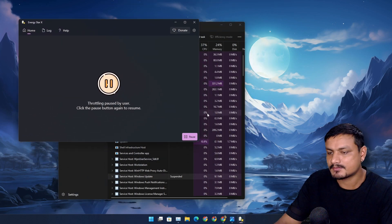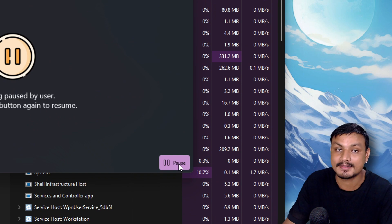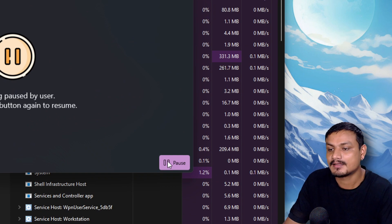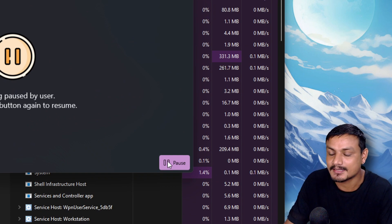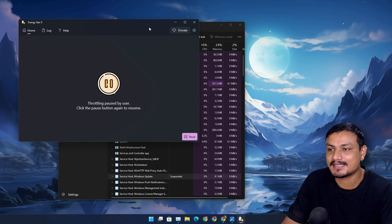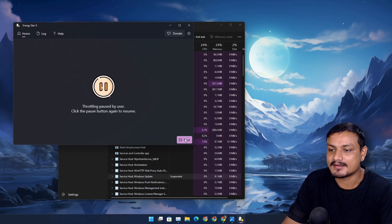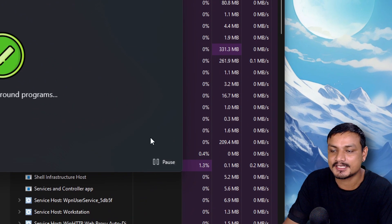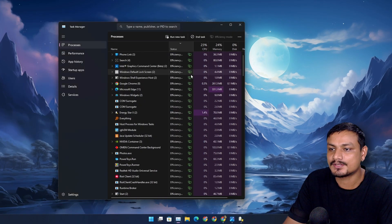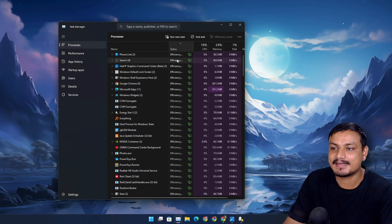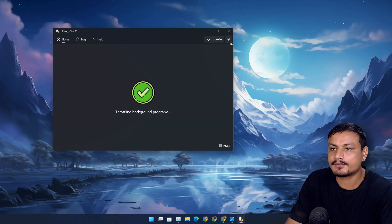There is this button called pause. Right now it's actually paused. I'm gonna click on pause button again, and it will change the color. Now you can see a lot of the background processes are actually in efficiency mode. You can see here, a lot of them.